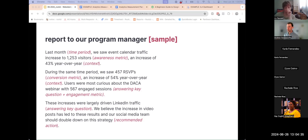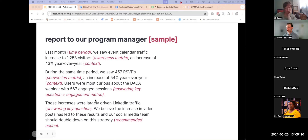I wanted to walk you through what a really quick report might look like, in hopes that it gives you a bit of a template for your own reporting. Last month, we saw event calendar traffic increase to 1,253 visitors — an increase of 43% year over year. During the same time period, we saw 450 RSVPs, an increase of 54% year over year. Users are curious about the DACA webinar, and we had 567 engaged sessions on that page. These increases were largely driven by LinkedIn traffic, and we believe the increase in video posts on LinkedIn has led to these results — our social media team should double down on this strategy. So you're making a little bit of an assumption or hypothesis there, and that opens up engagement and conversation with folks and hopefully gives them a recommendation on how they might want to move forward.